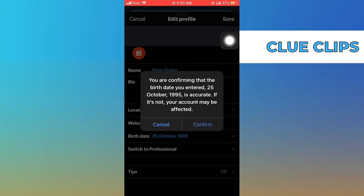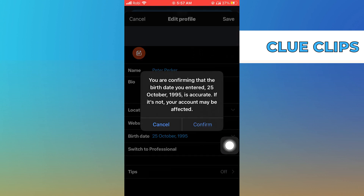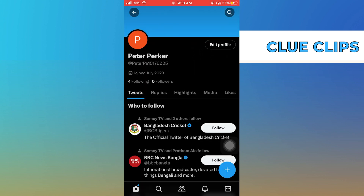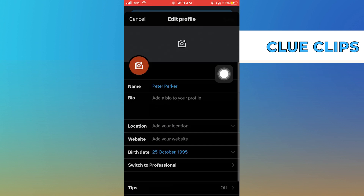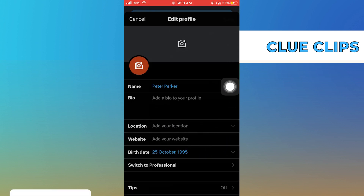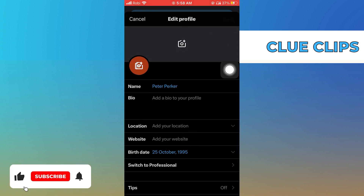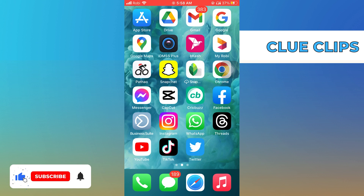Go to your profile and refresh the page. That's how you can change your age or birthday on Twitter. Thanks for watching — please leave a like, subscribe, and share.